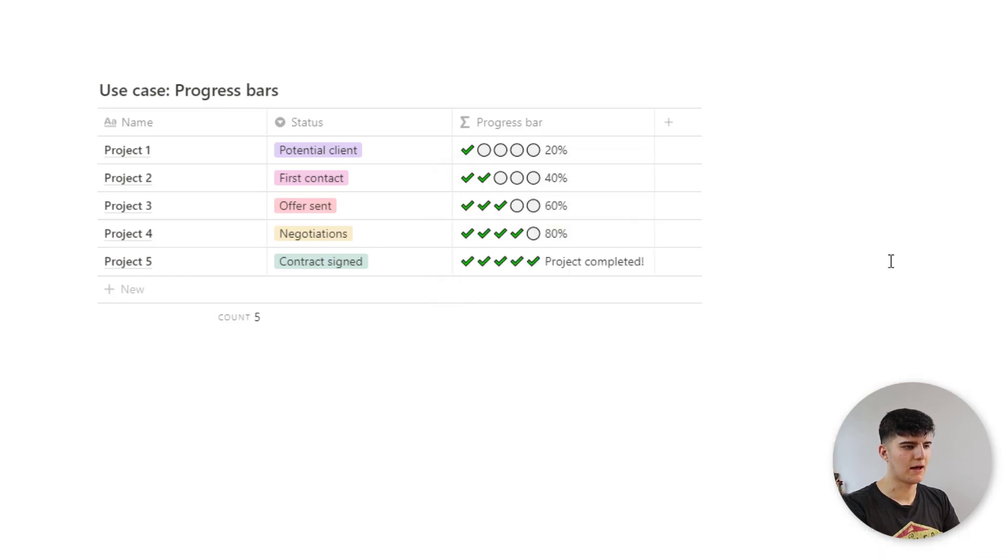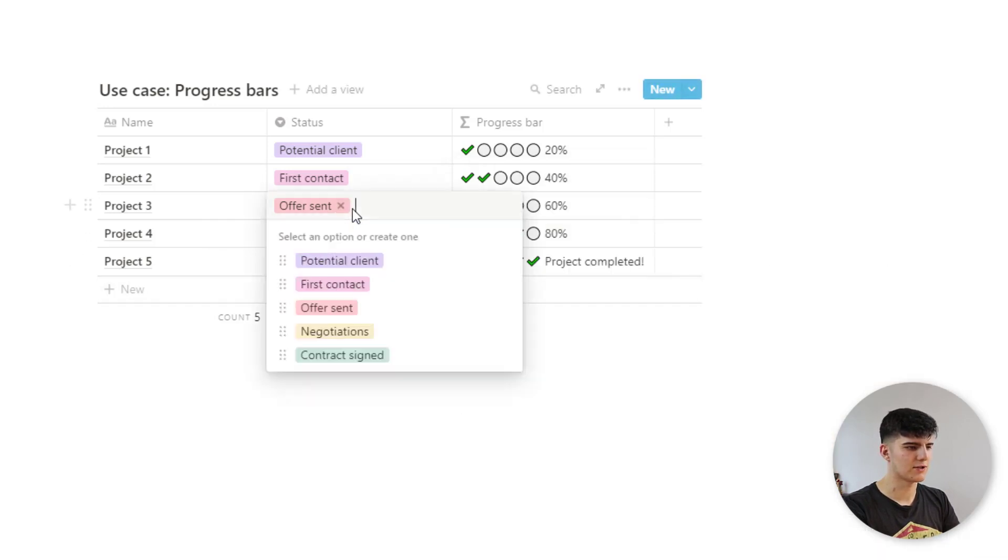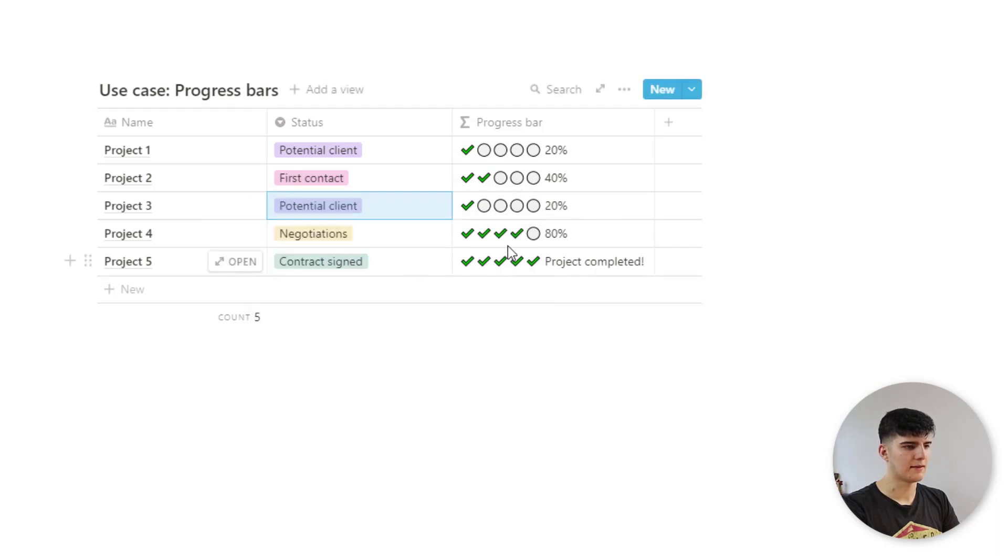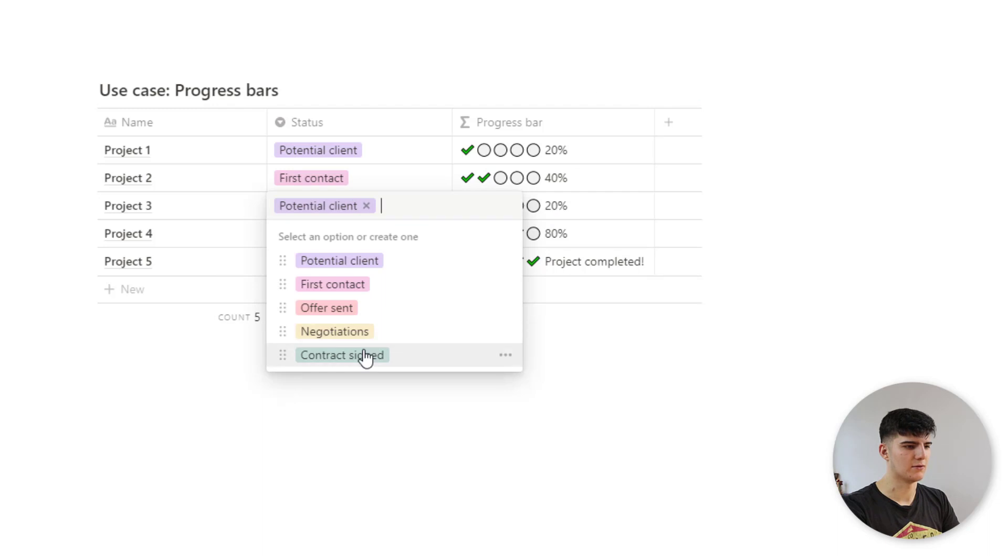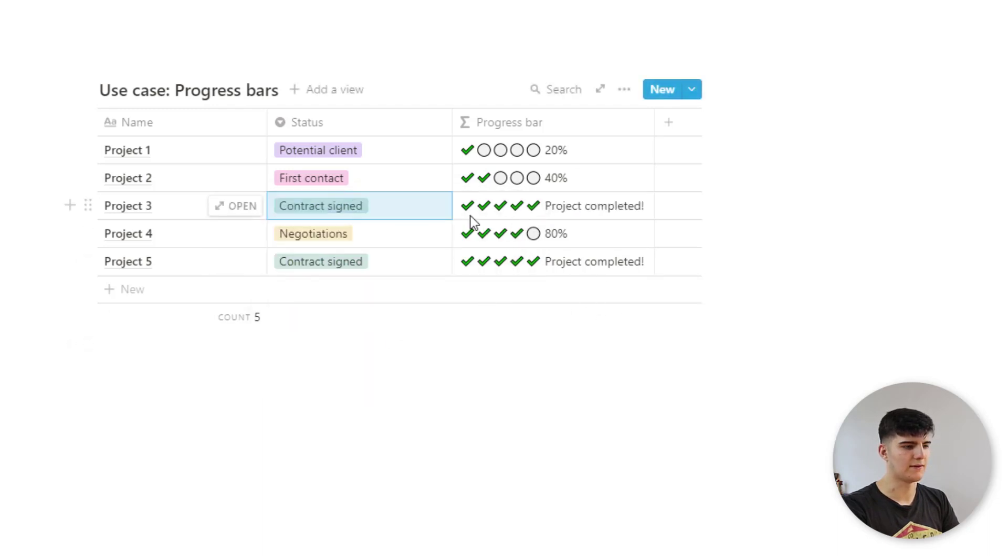And now, as you see, if I, for example, change this offer sent from what's now 60% to a potential client, then it changes to 20%. If I change it back to, for example, contract signed, which is project completed, then you see this also is shown up as project completed.